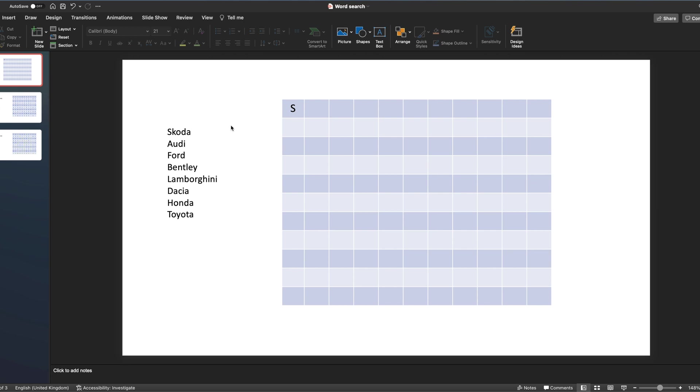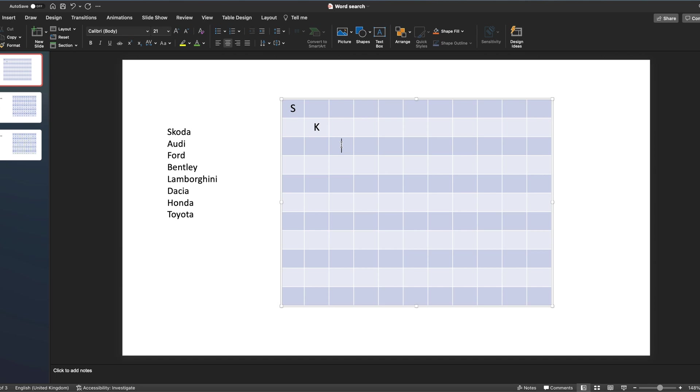So then you can start to add your words. We're going to have, let's have Skoda coming down here, and I'm just clicking in the boxes to add the letters for each of the words.